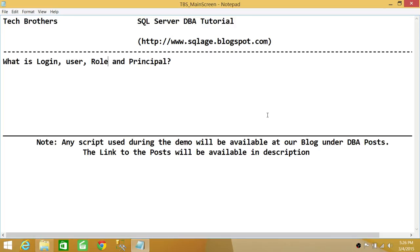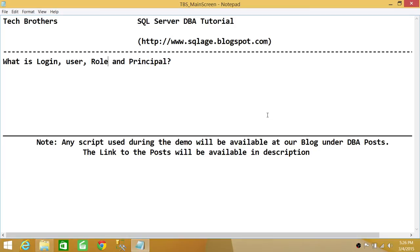So I thought that I should go ahead and clear some of the concepts about login, user, role, and principal. And I hope this quick overview of login, user, role, and principal in terms of SQL Server and in terms of SQL Server databases helps.